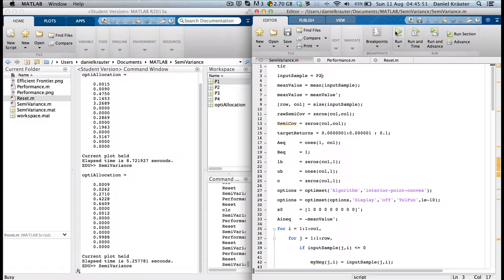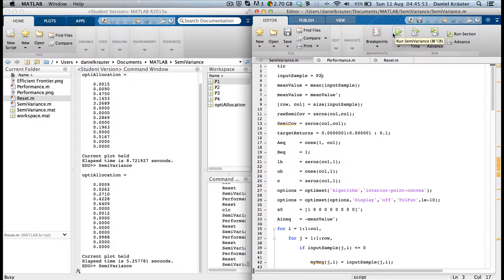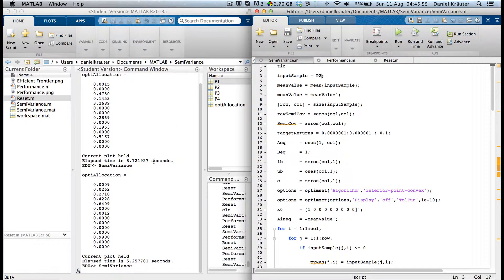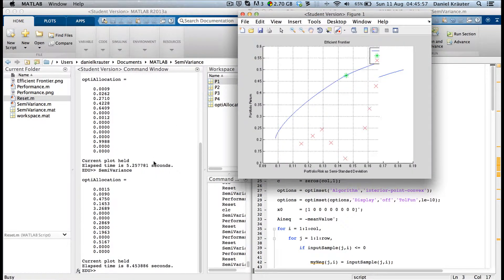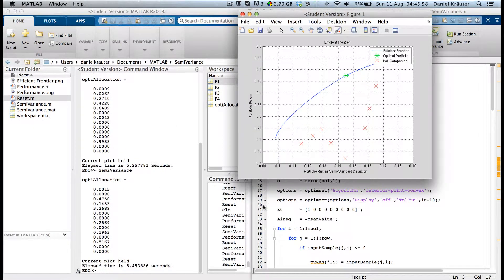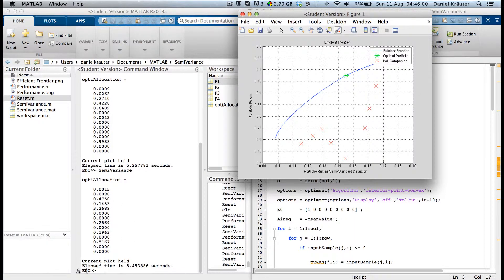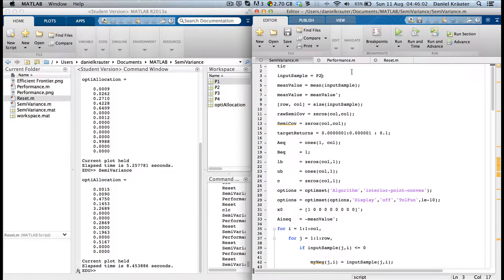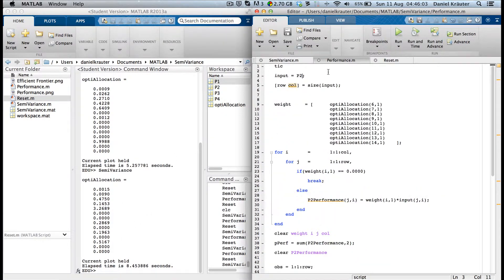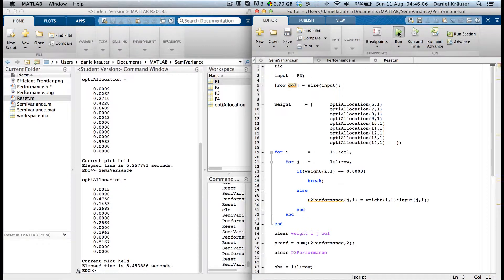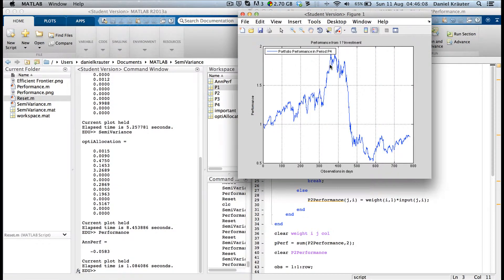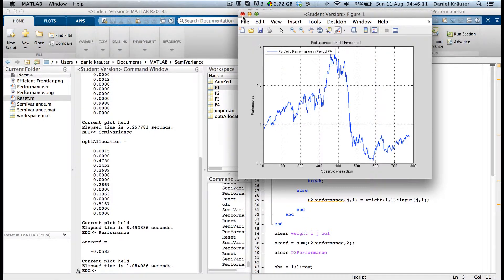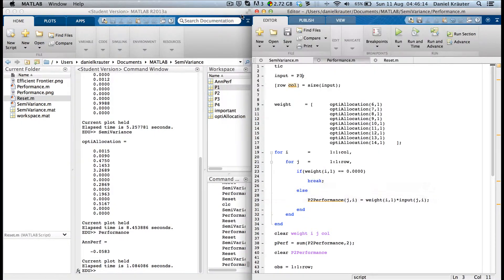Same portfolio as before. Click on performance. So what happened? Financial crisis. Run. Surprise, we lost money. Actually, not that much.